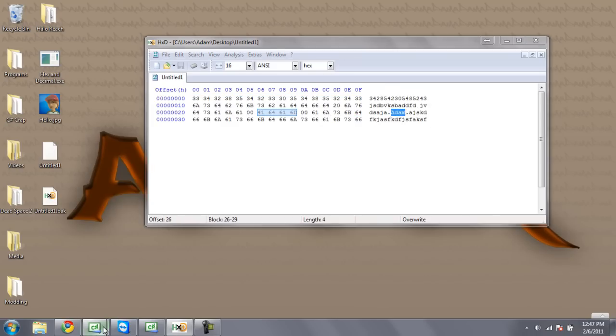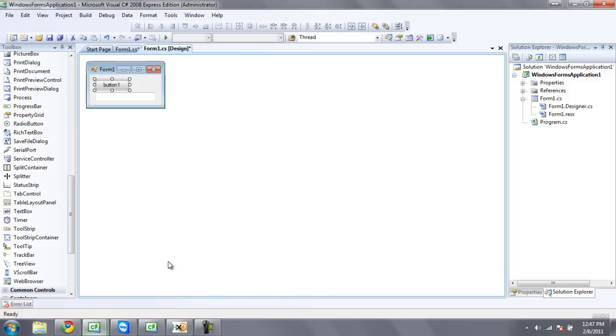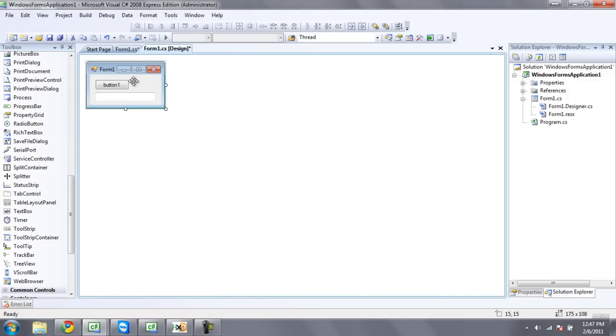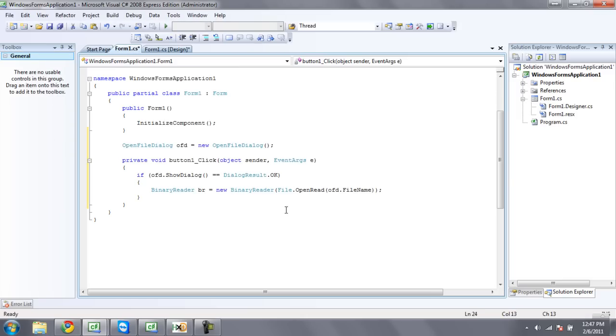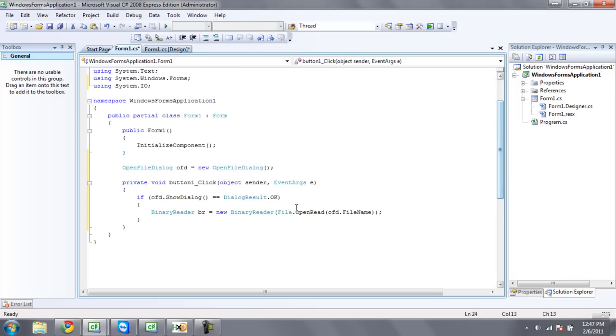So we're going to go back into C-sharp, and you're just going to want to have a button and a text box on your form. Then double click on the button. I'm going to start having some of the code already in here, because you guys know all this code that I just had. It's just boring to watch me redo it all again.